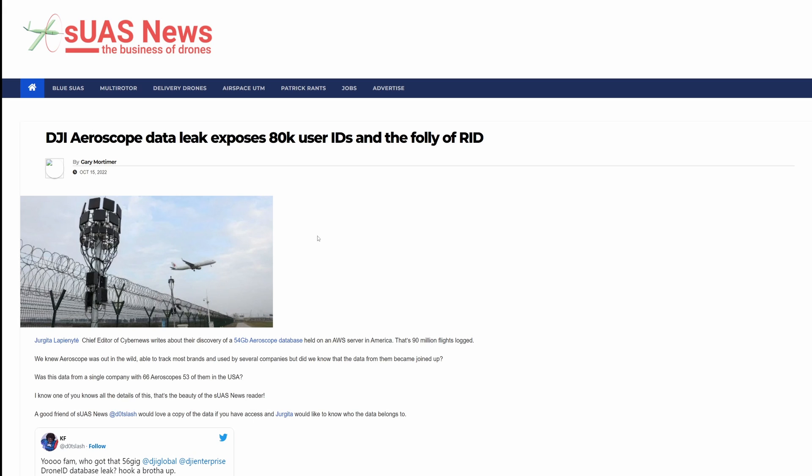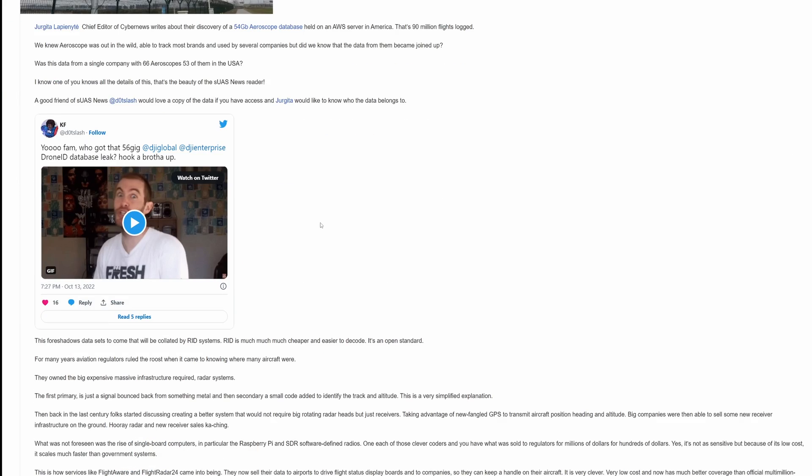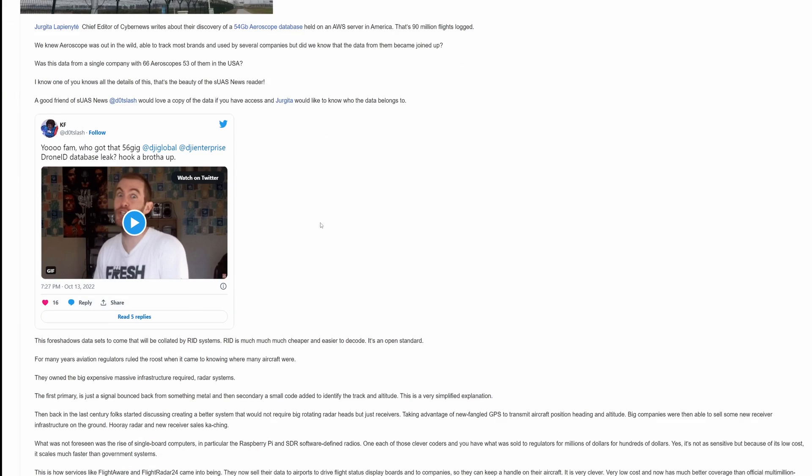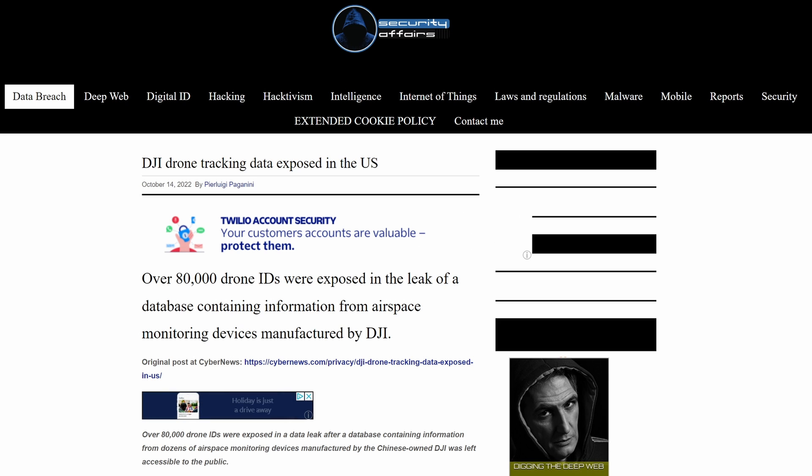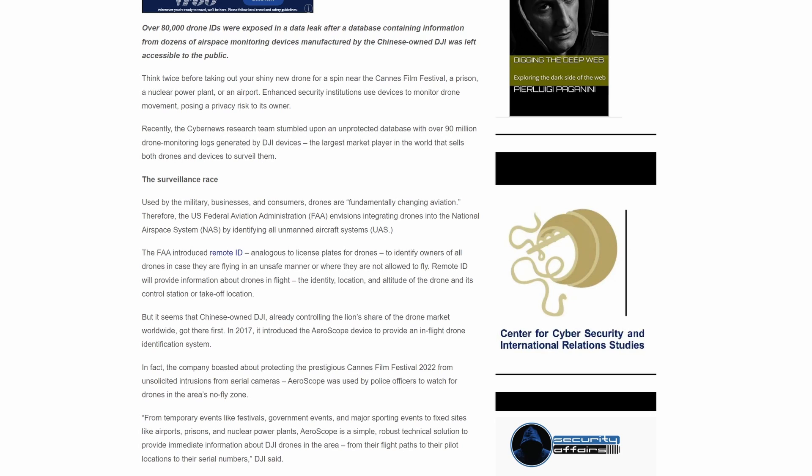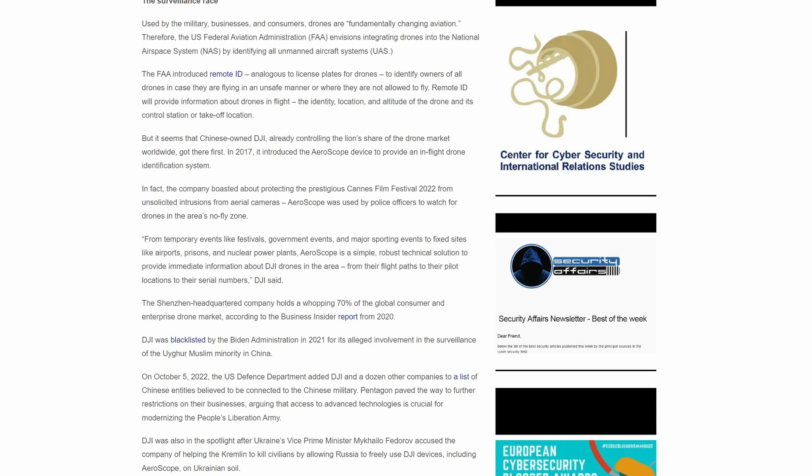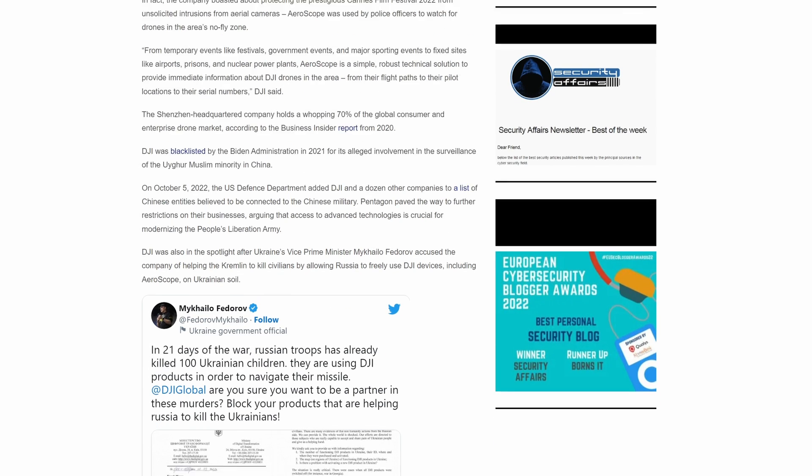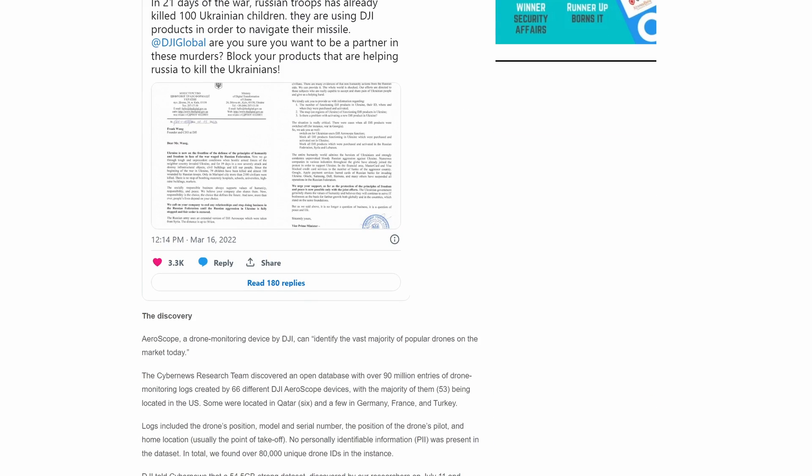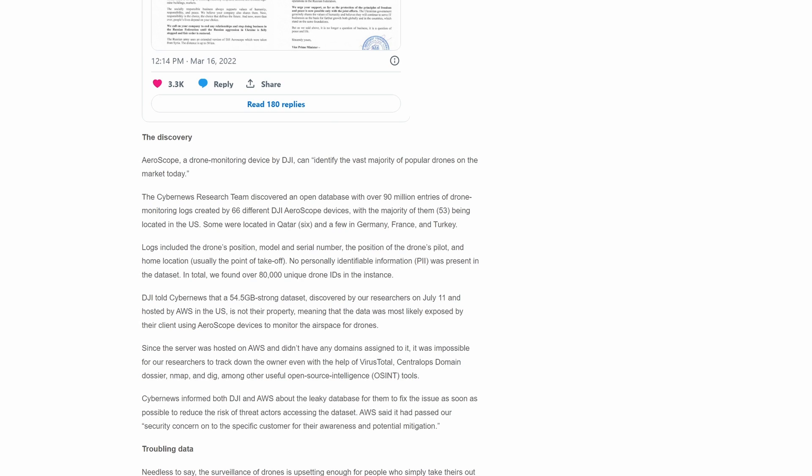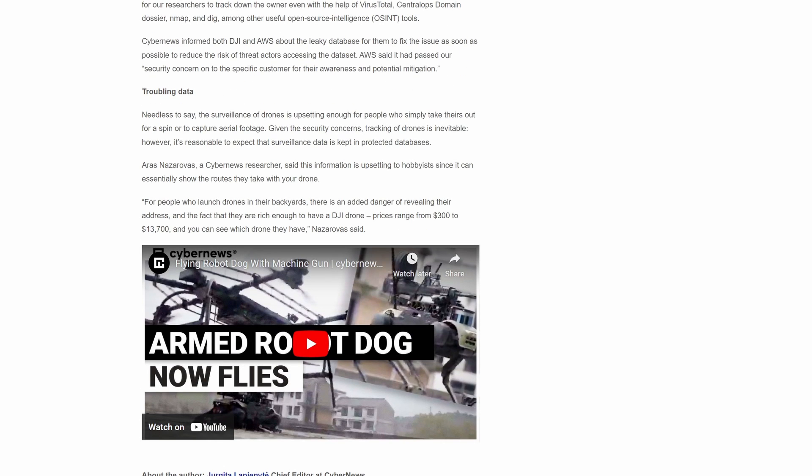It's especially concerning when you look at the fact that this data breach consisted of over 54 gigabytes of data collected from 66 Aeroscope devices, of which 53 were in the USA. These were all under the control of one company, and while it wasn't DJI themselves, I don't know what's more concerning: the fact that DJI are willing to sell 66 individual Aeroscope devices to one company, or that those companies can actually track people across the globe and collect that much data. It's even more worrying that a company with that many devices would leave all that data on an open server available for the world to see. This really raises serious questions about remote ID and tracking drones, but also DJI's policy on who they actually sell these Aeroscope devices to.